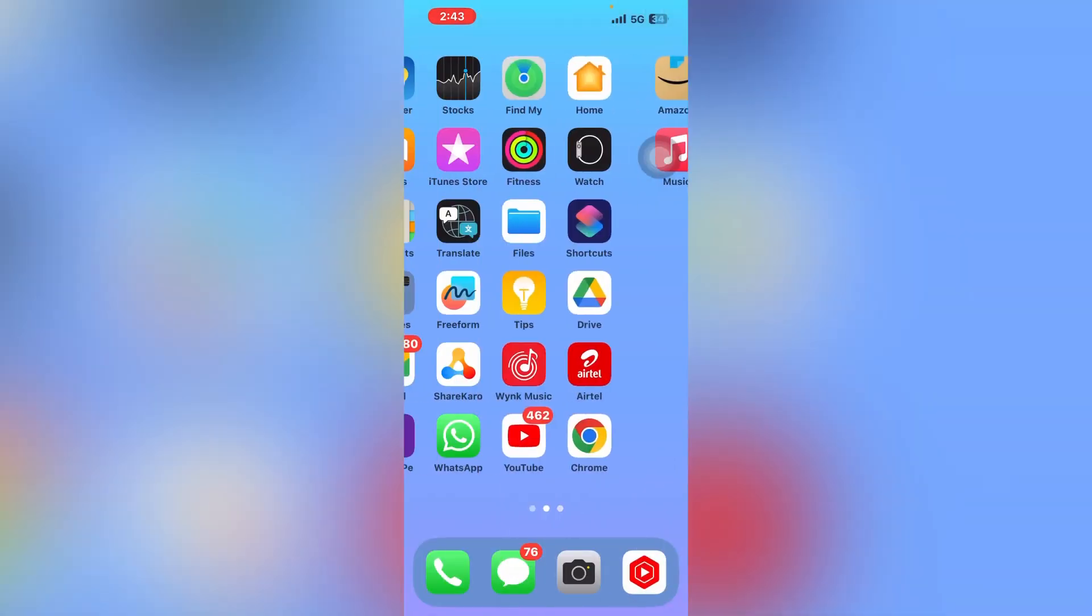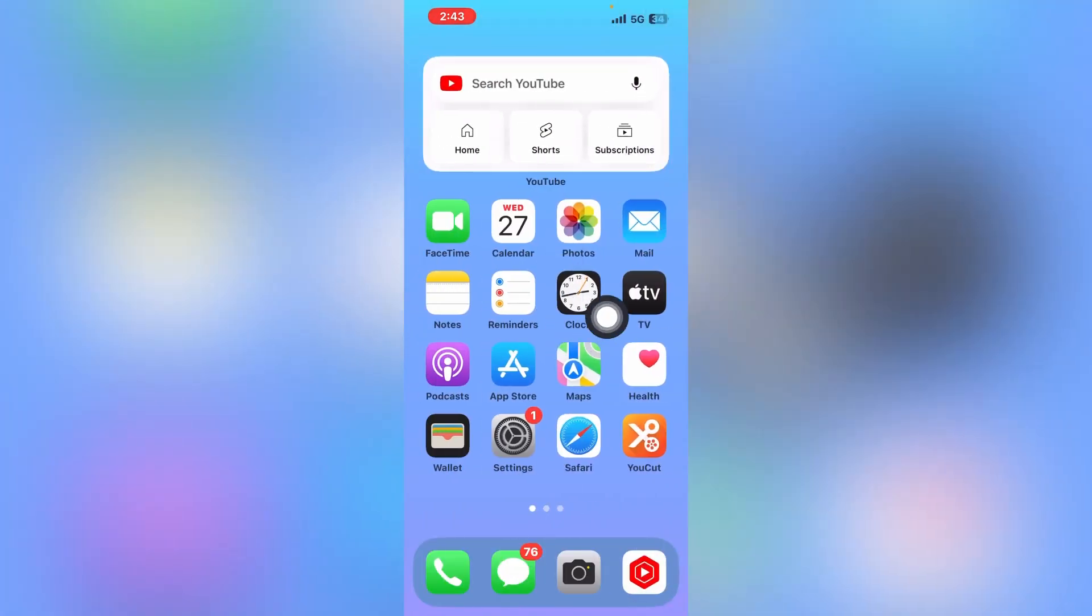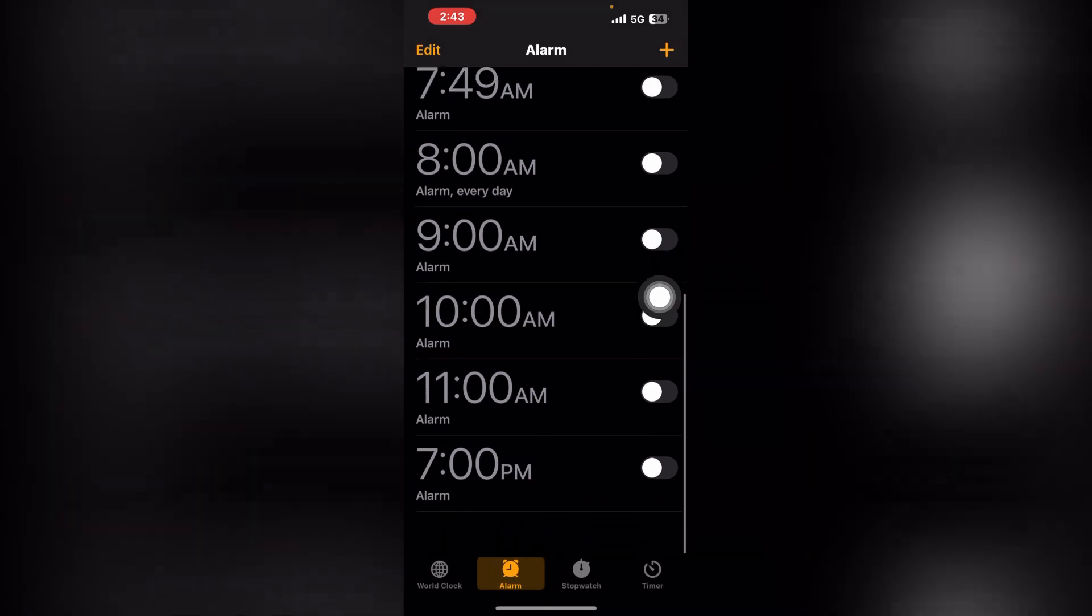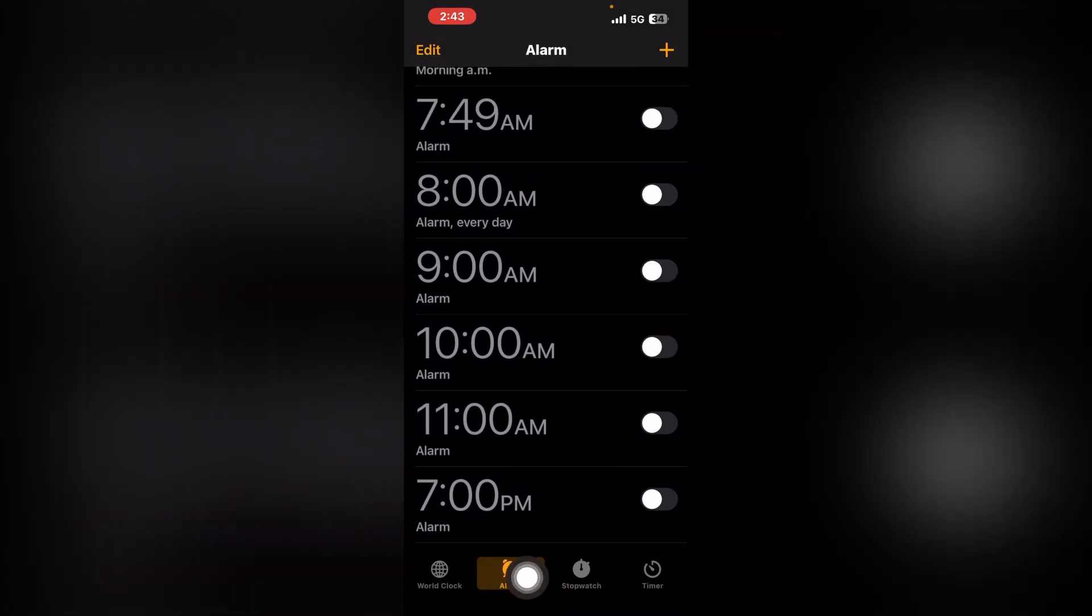To set an alarm, you can see the Clock app. You have to tap on Clock. When you open Clock, at the bottom you can see